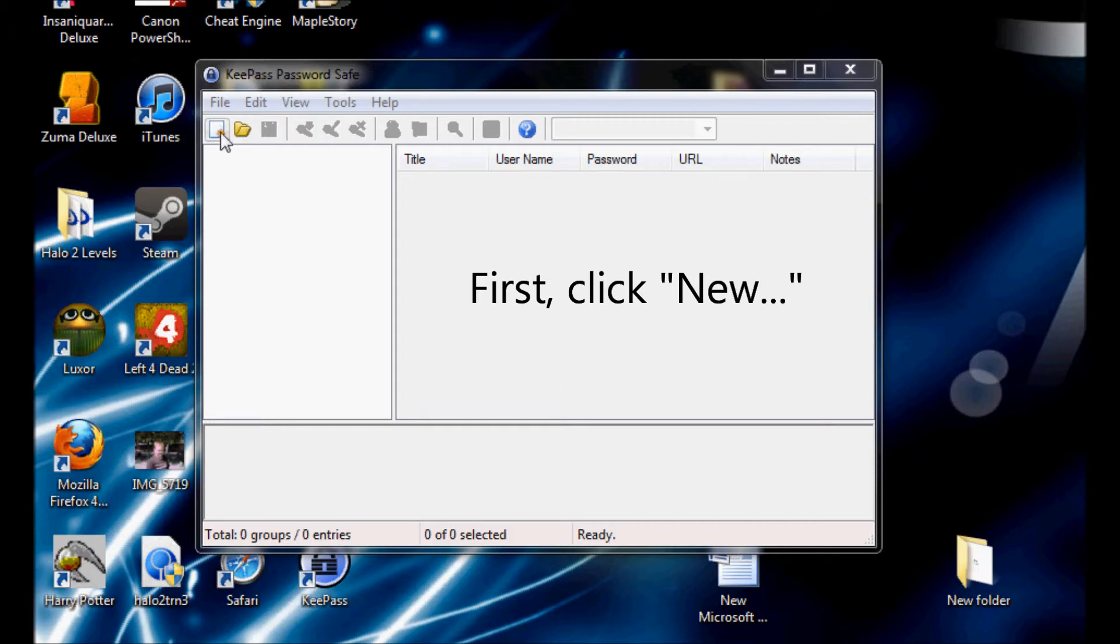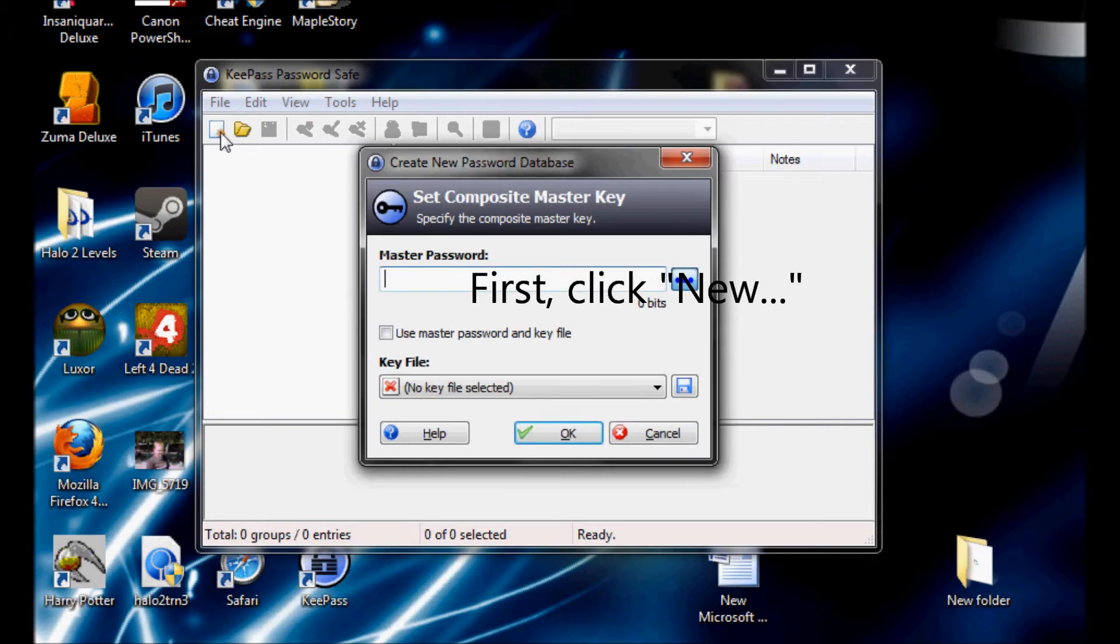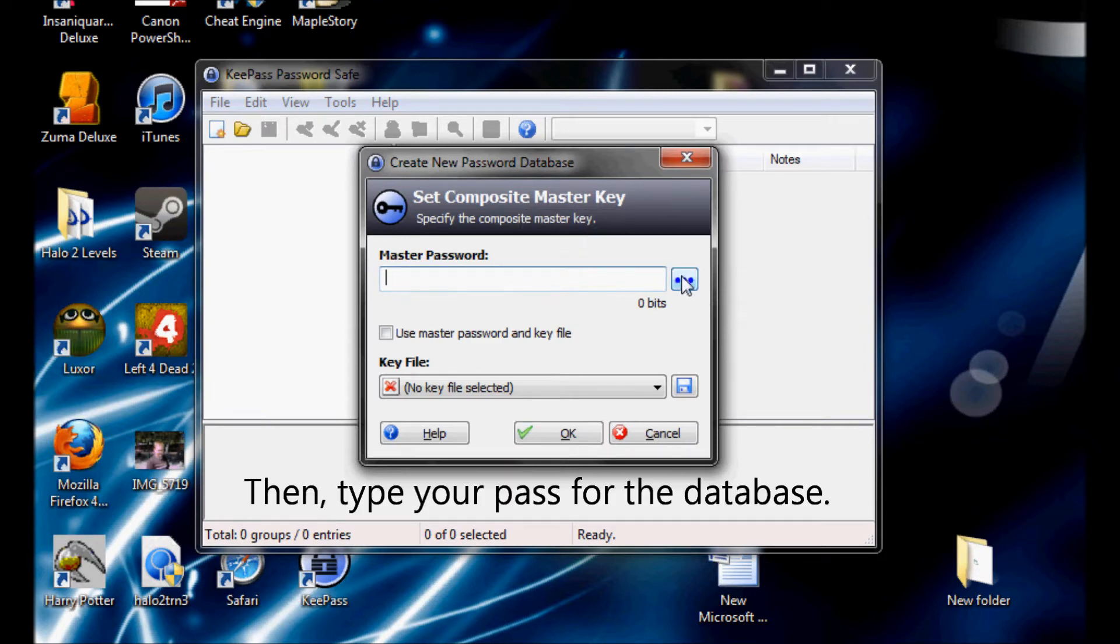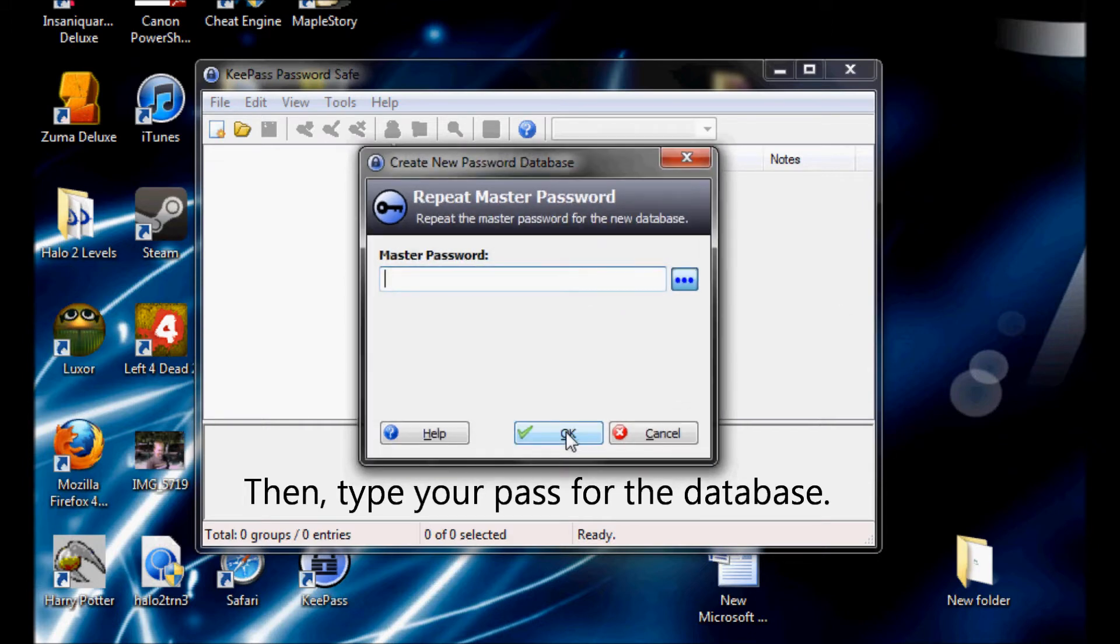It starts with one thing, I don't know why. It doesn't even matter how hard you try. Keep that in mind, I'm designed to explain in due time. All I know,